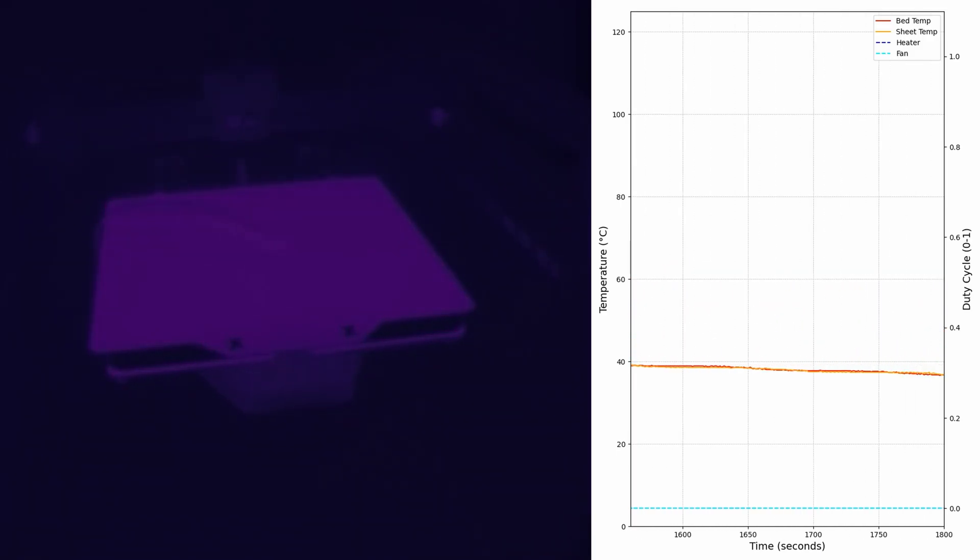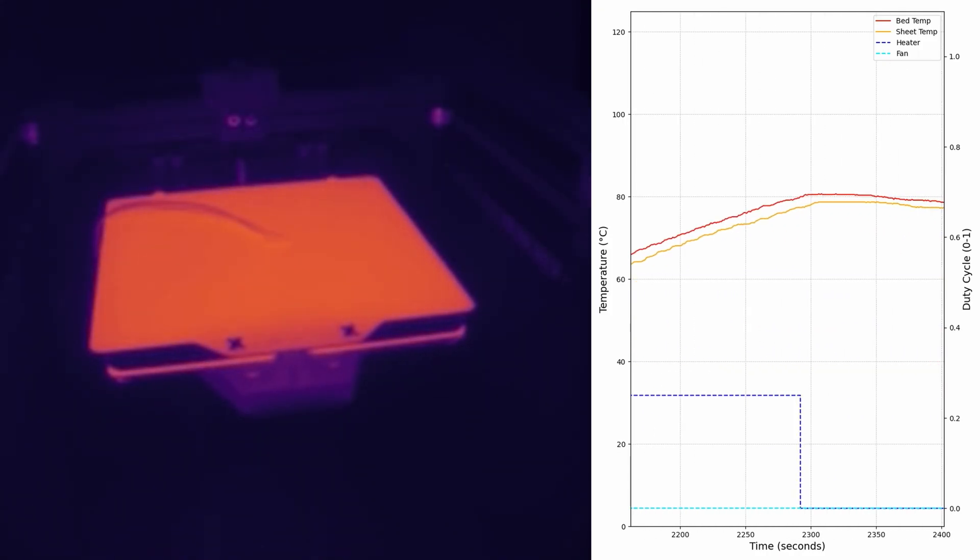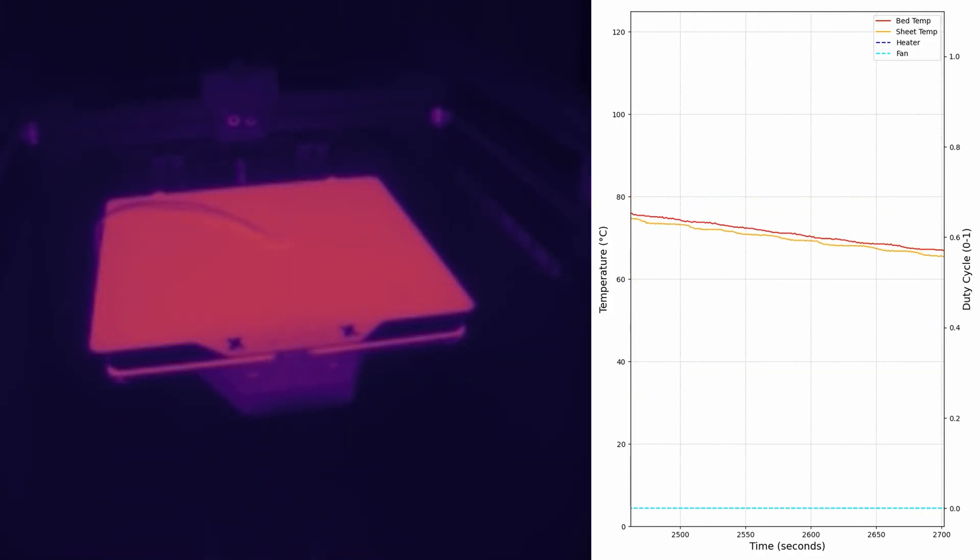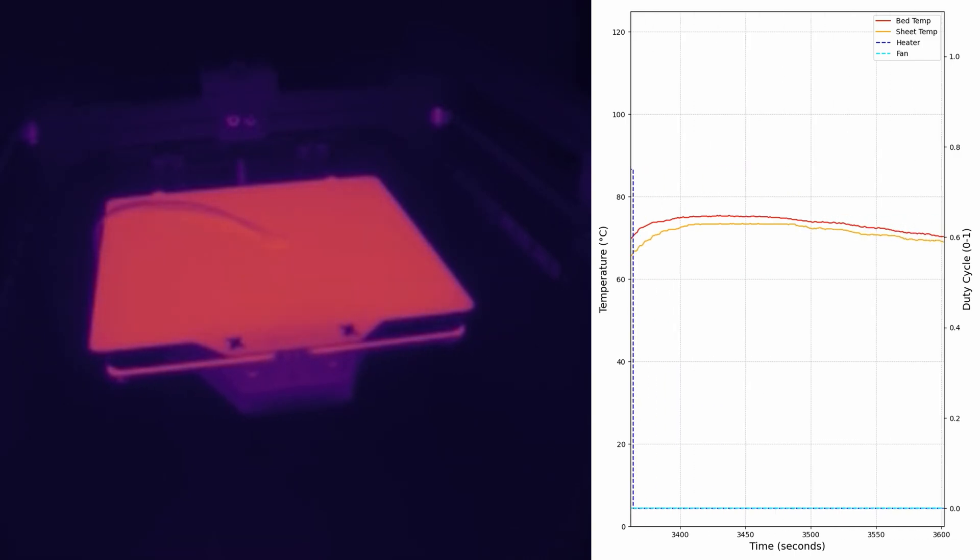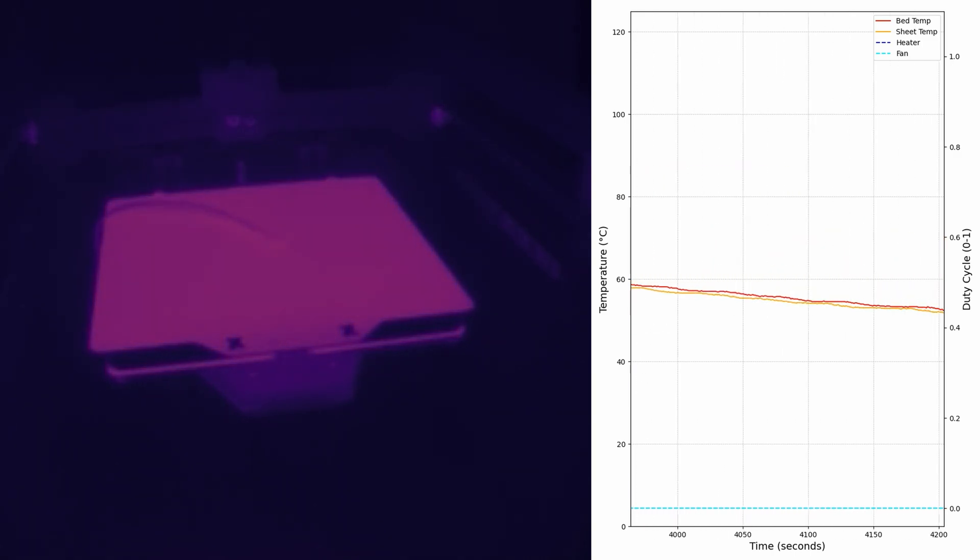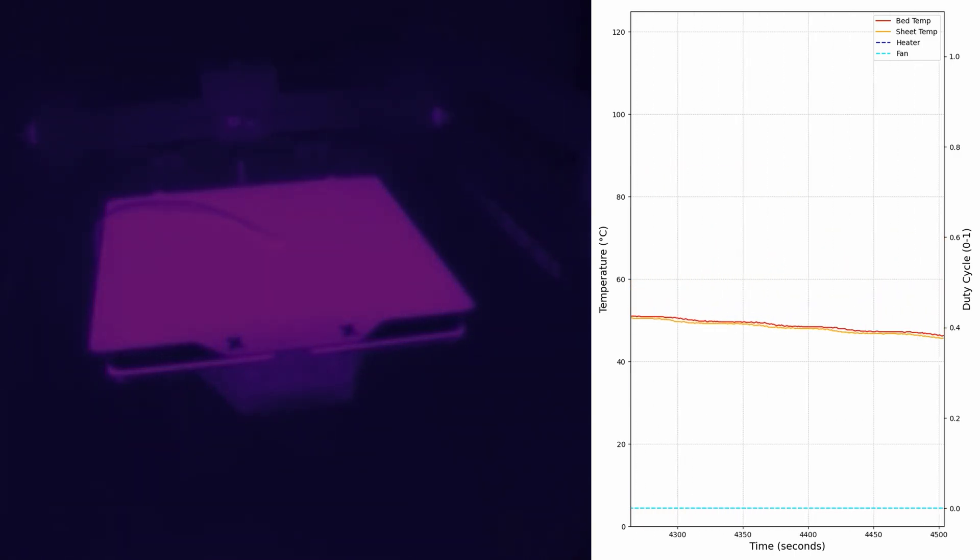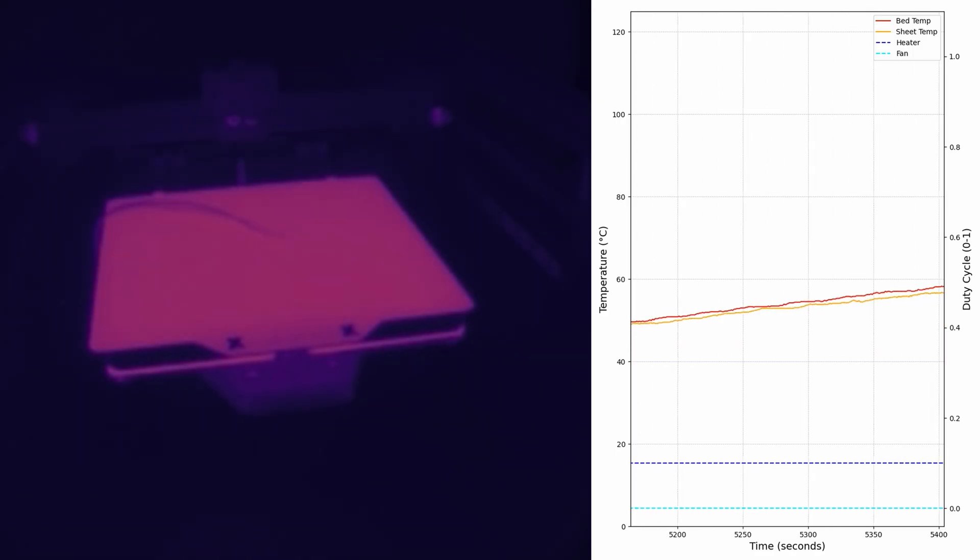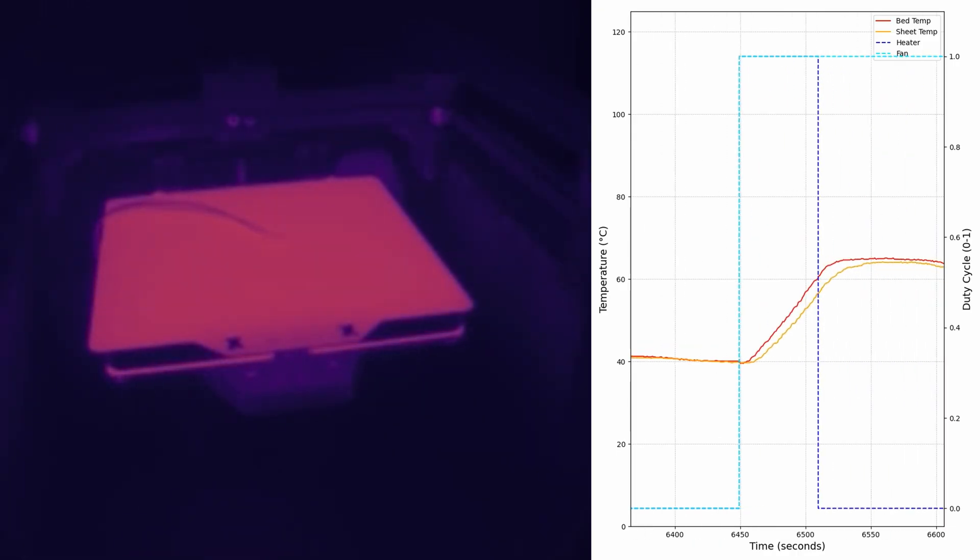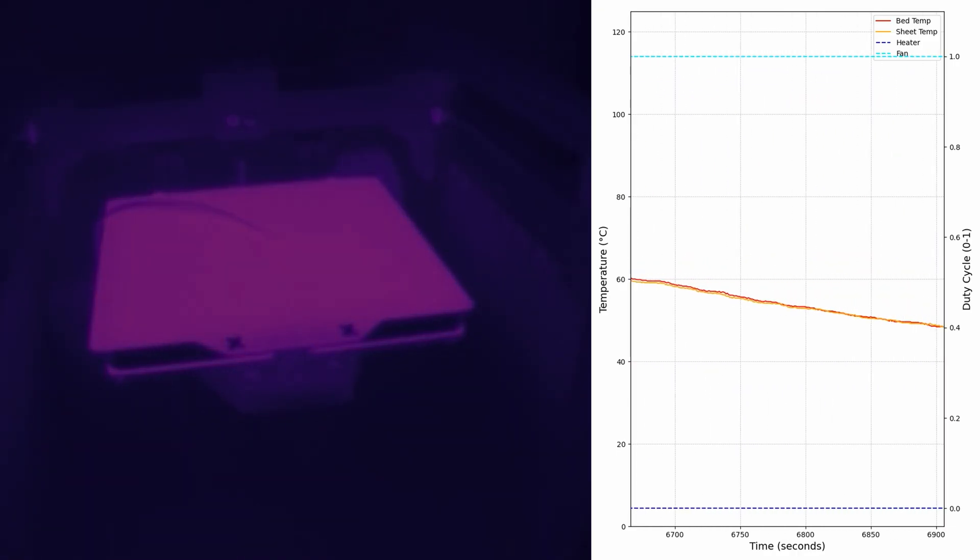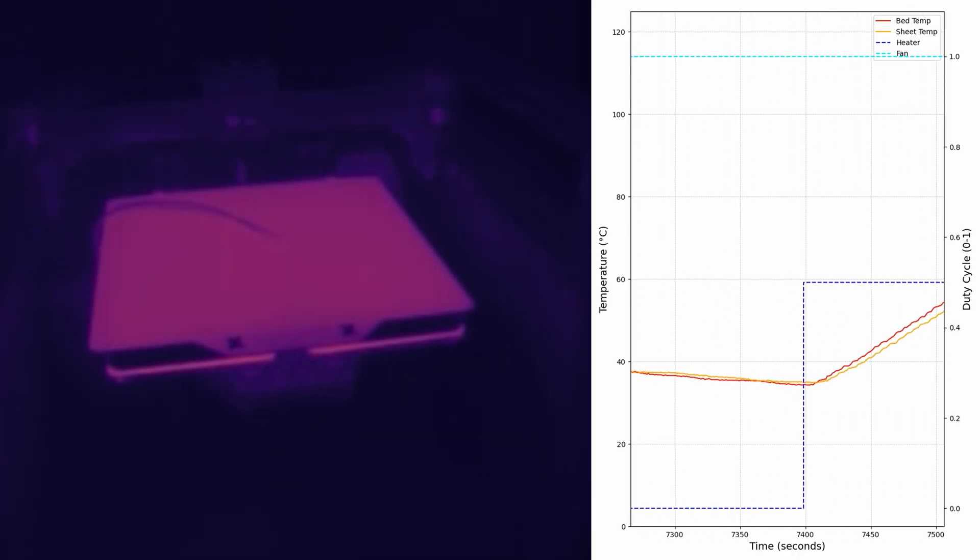Then we just need to run the bed through various heating and cooling cycles while collecting all this data. Something to notice is that the internal bed temperature is always a little bit higher than the sheet temperature during heating, which is as we'd expect. Also, even after the heater is turned off, the bed and sheet keep heating up due to the lag time needed for heat transfer.